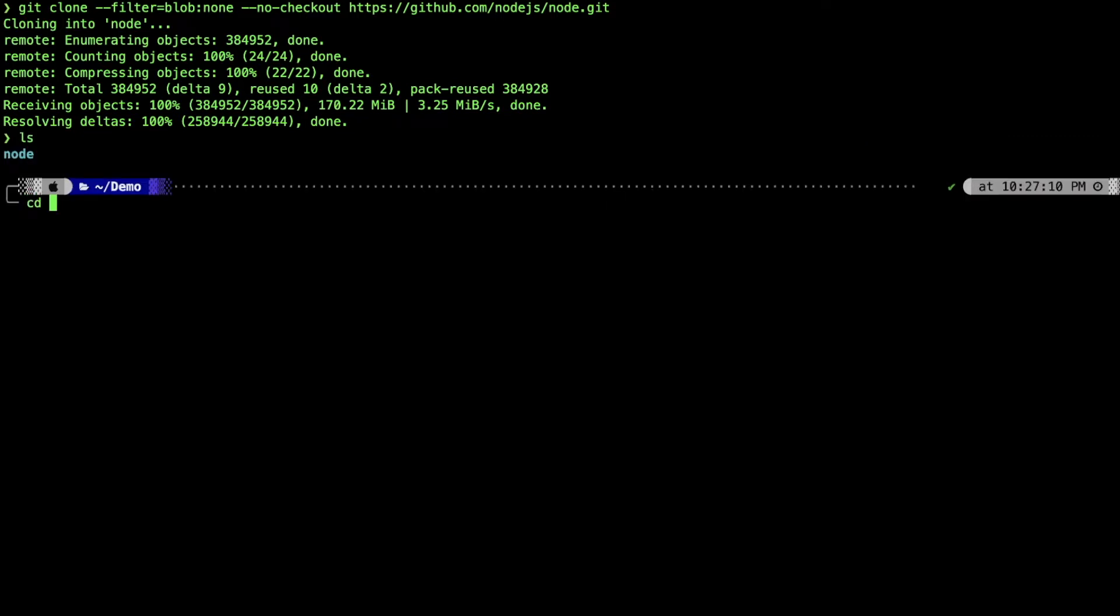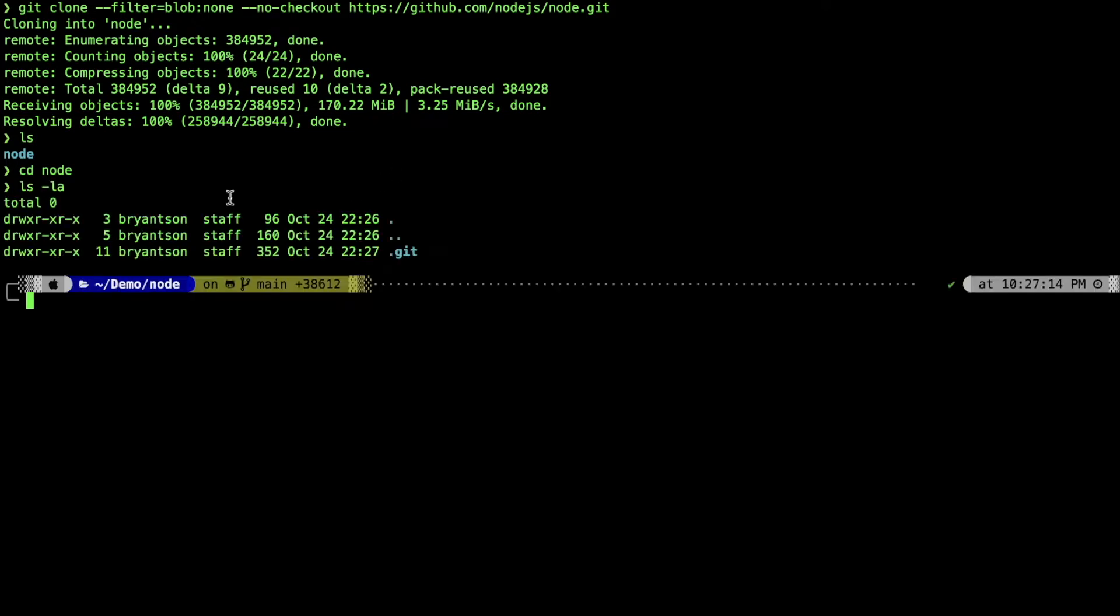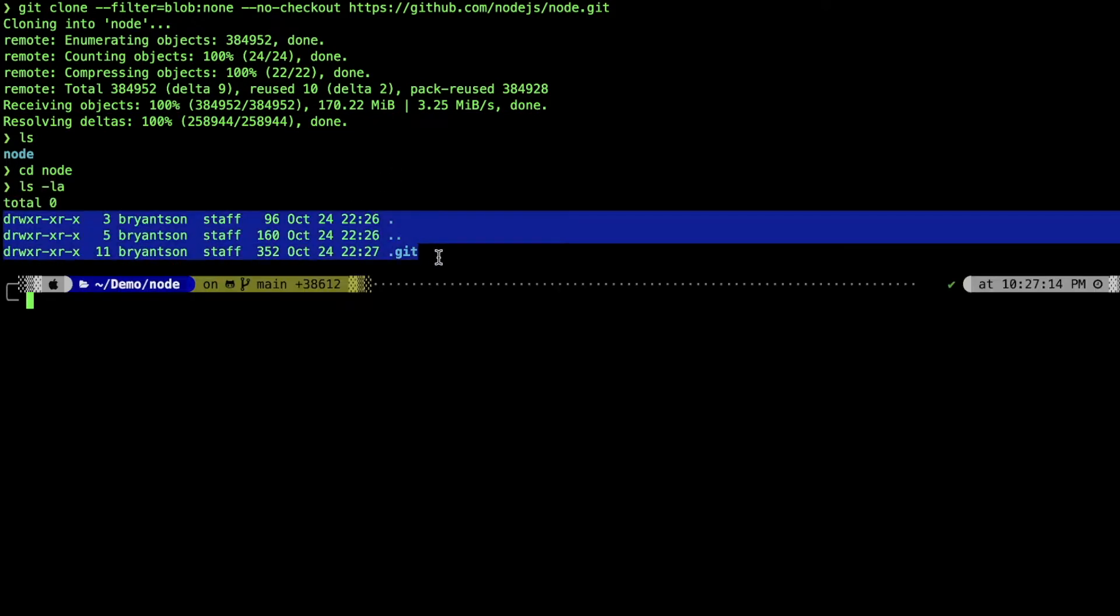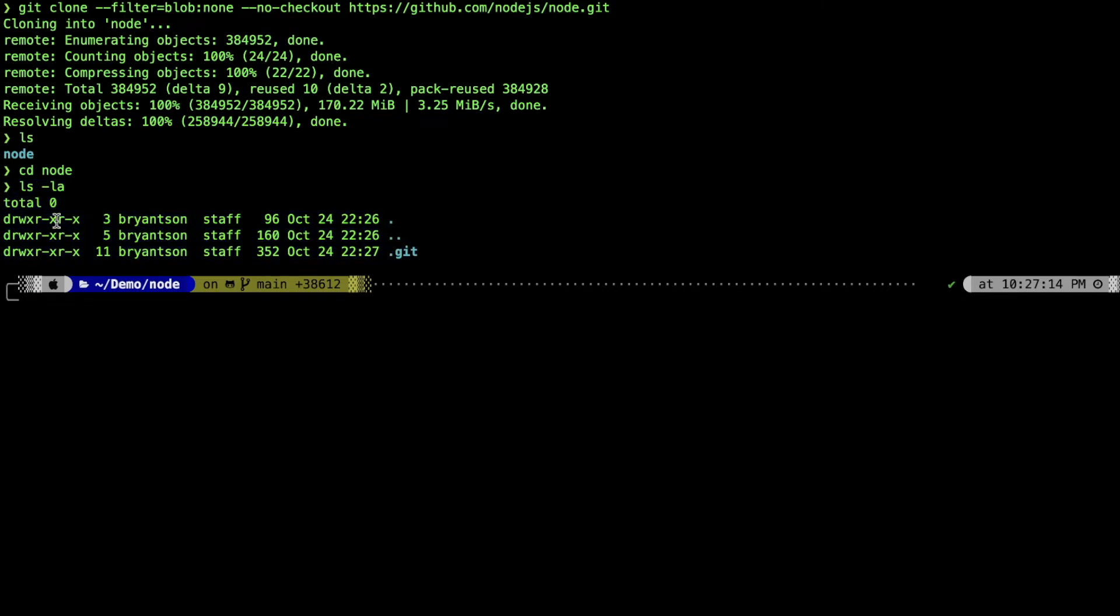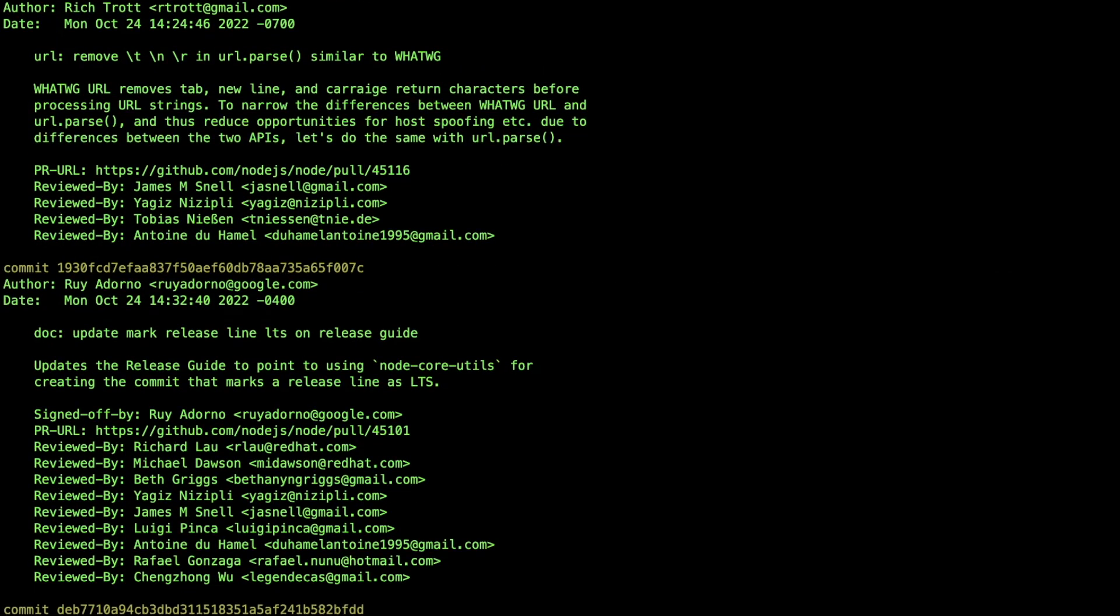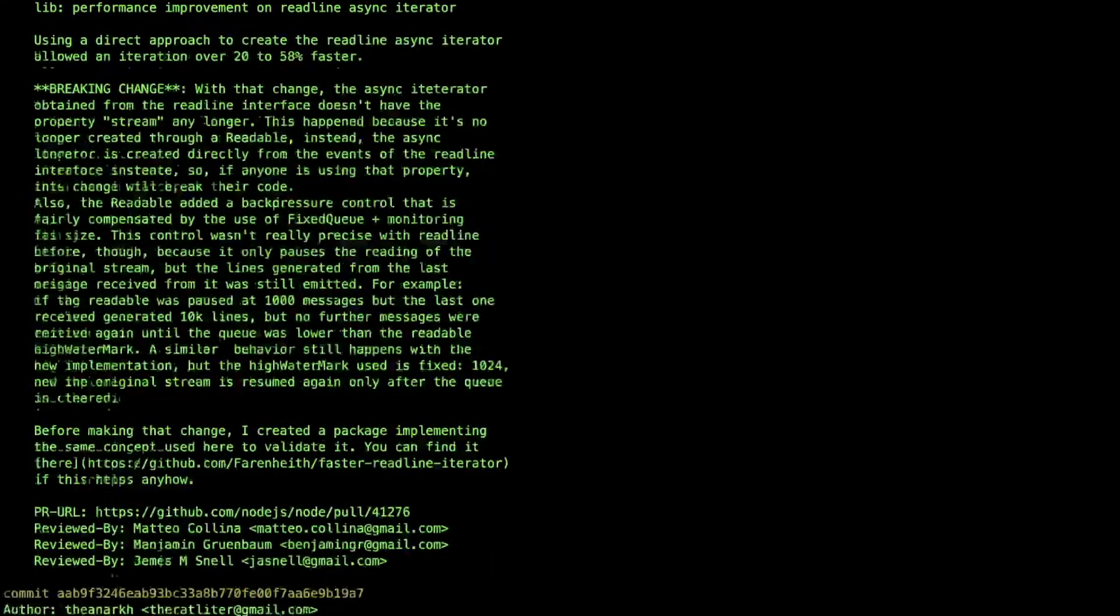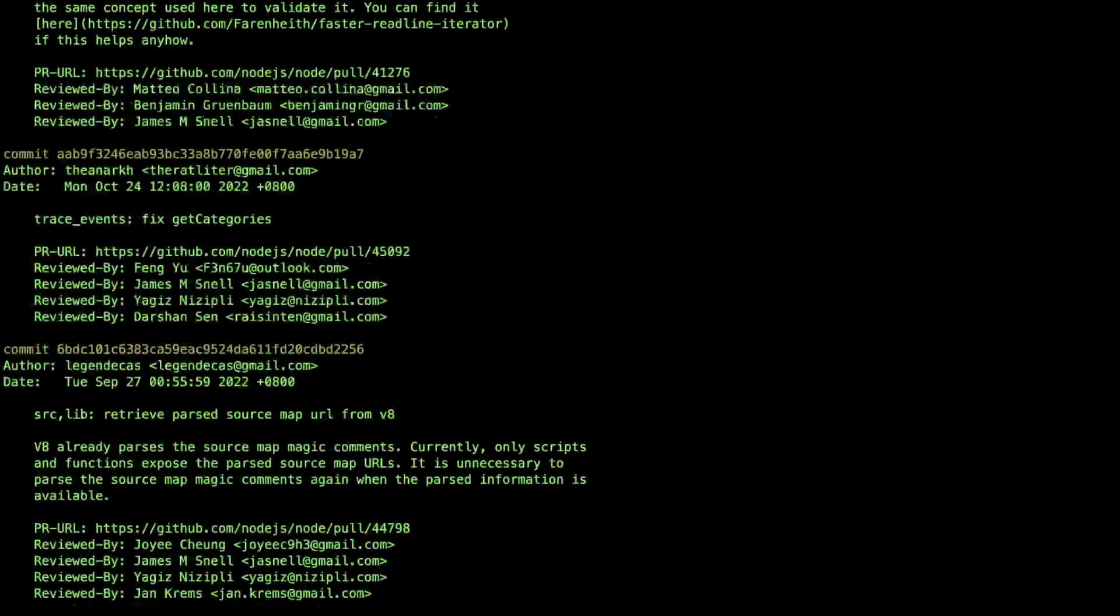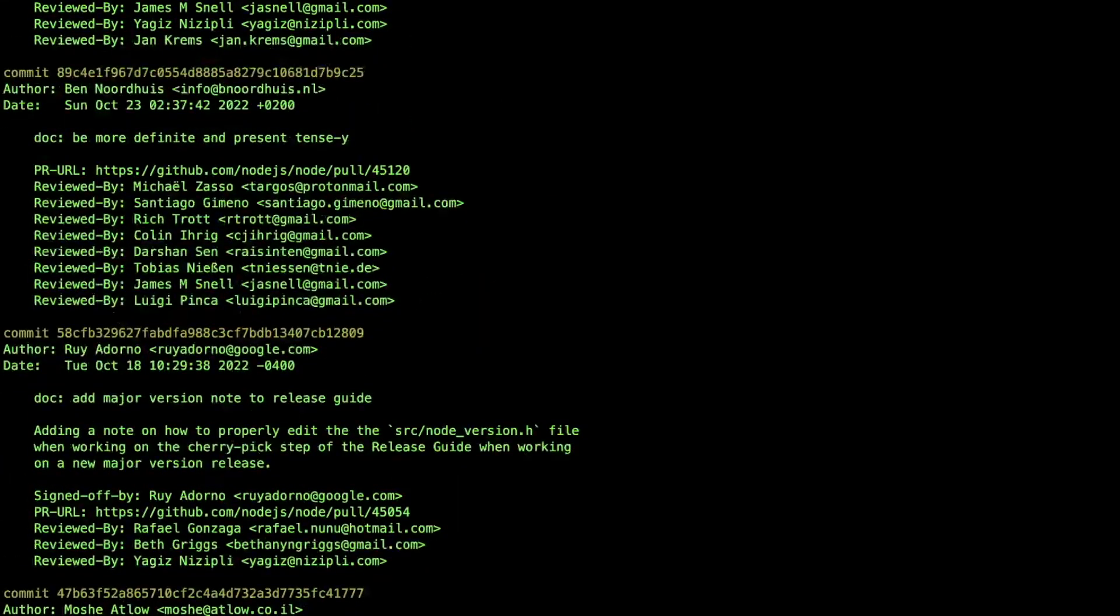Now we can proceed into that directory. When you do ls command, you can see there is only that .git folder. When you do git log though, you can see the entire commit history. All the commit history got cloned with this command.